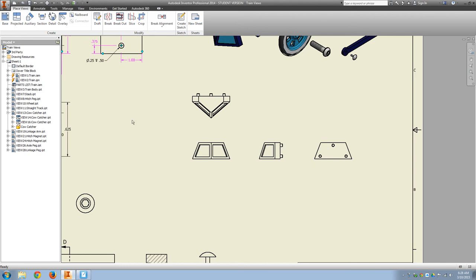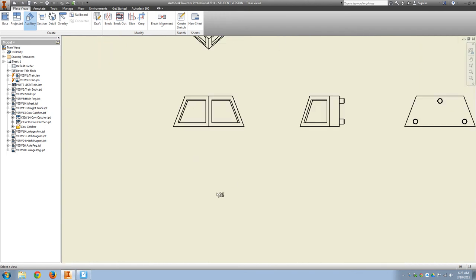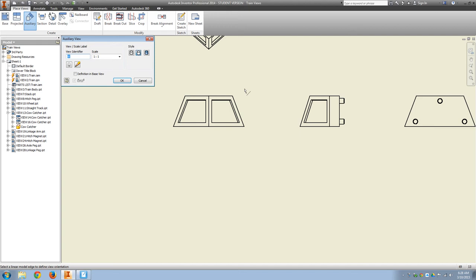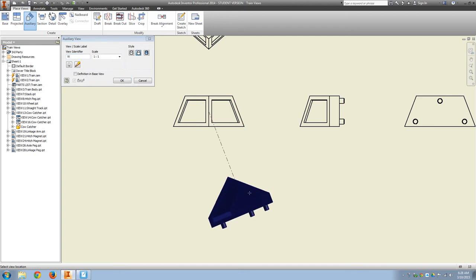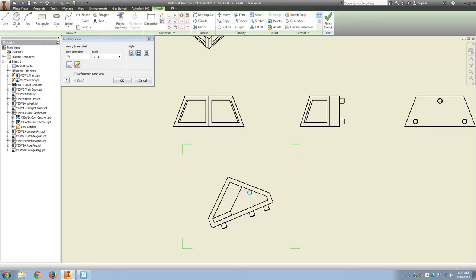Okay, so in order to do that, I'm going to select auxiliary. An auxiliary view is a view that has a feature on any type of slanted face. So I'll select the front view. I'm going to select the right edge and pull down.